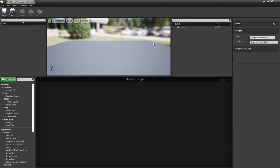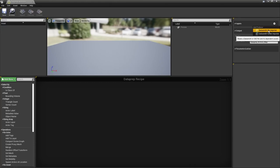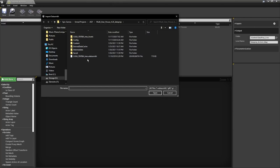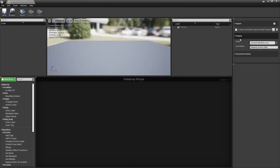Before going further, let's import the Revit scene into the Dataprep workflow. Click the Add New Producer button and choose Datasmith File Importer, then locate the exported Datasmith file from Revit. Under Output, specify where to store the content in the content browser and the name of the level. The Dataprep tool will export the final asset into its own custom level, which you can then stream into any other level.